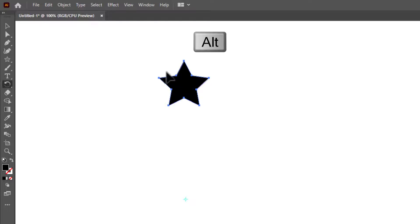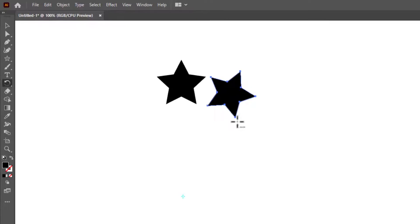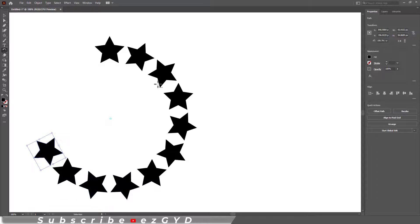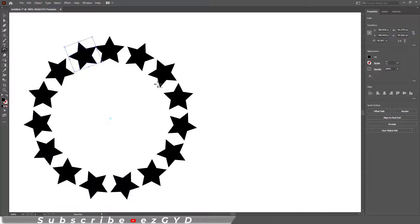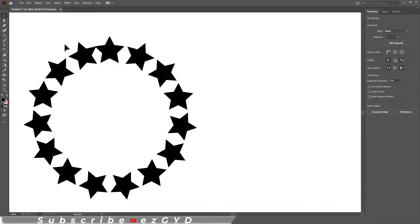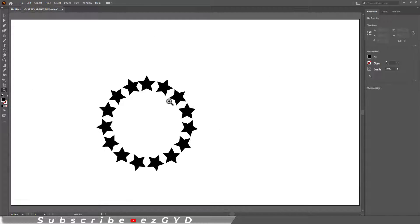Now press Alt key and drag the shape. The shape will automatically rotate around this center point. Release the mouse click and simply press Ctrl+D. But there is an issue of spacing between these shapes.